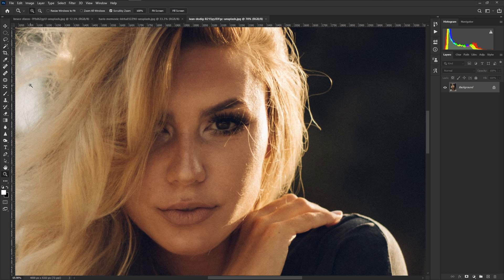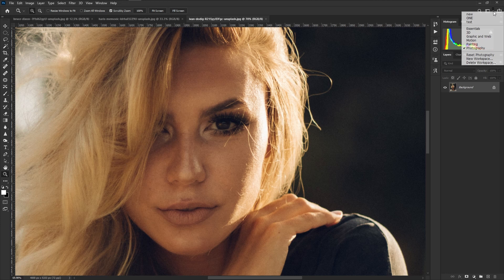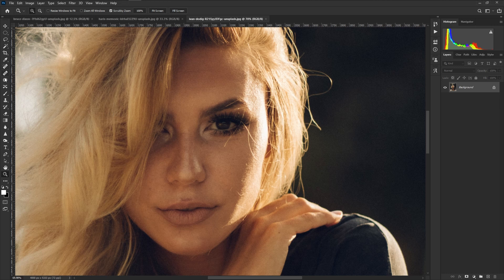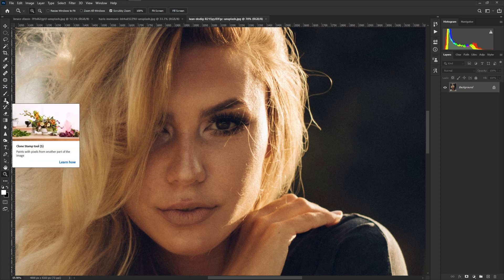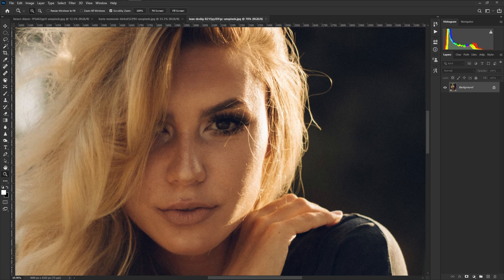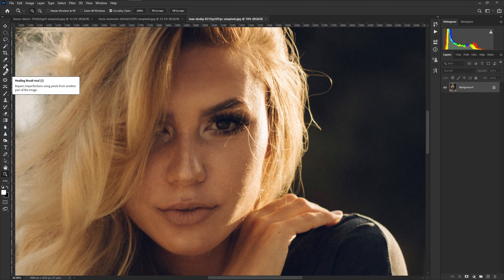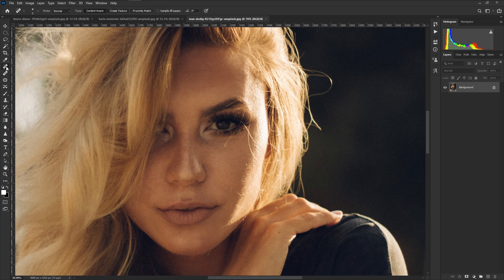Now if you don't see a particular panel looking like this in your Photoshop, you can go ahead over here and you want to make sure that your workspace is under photography or one that allows you to make these types of edits. We will be using our clone stamp tool, our patch tool, and our spot healer.